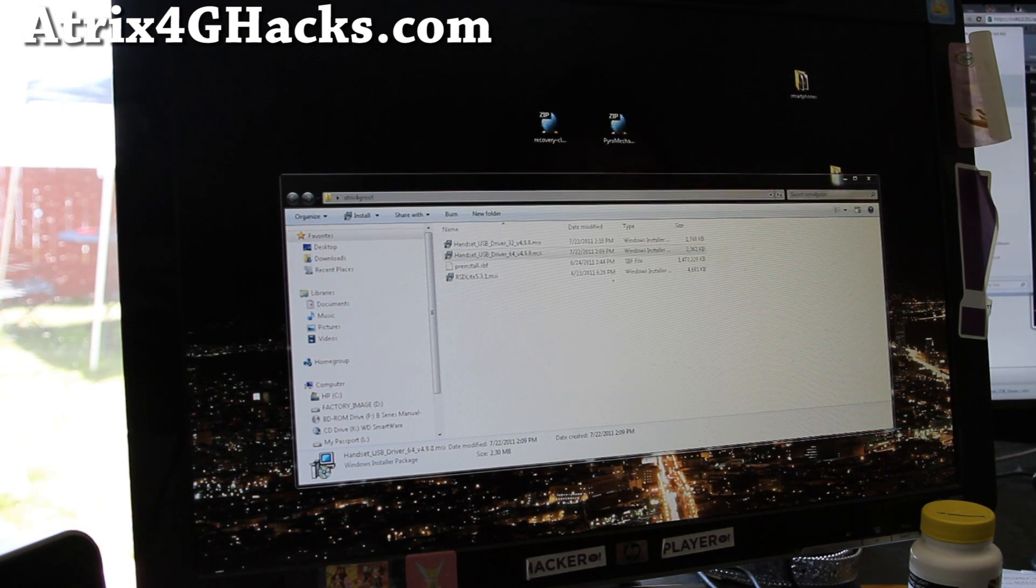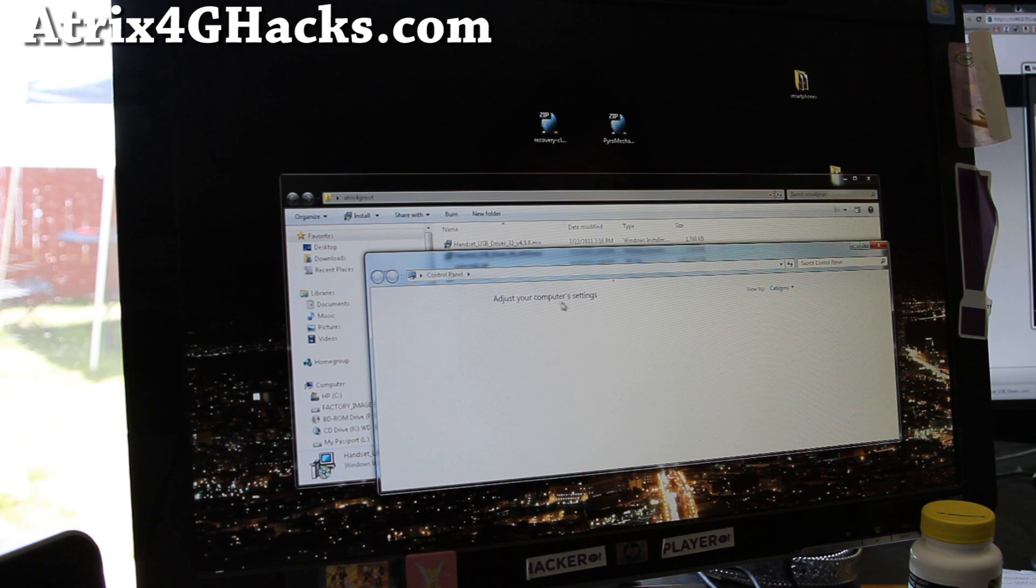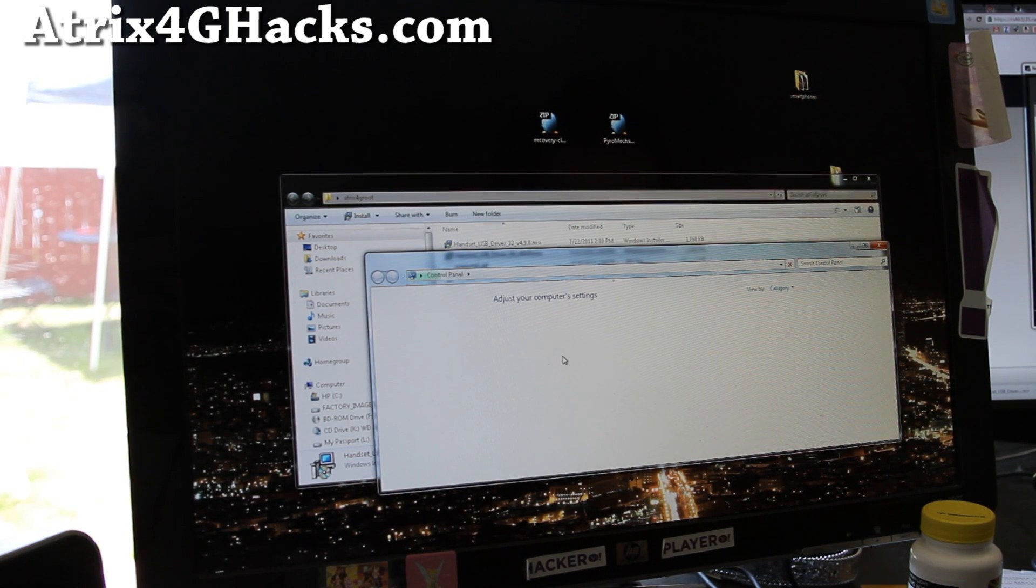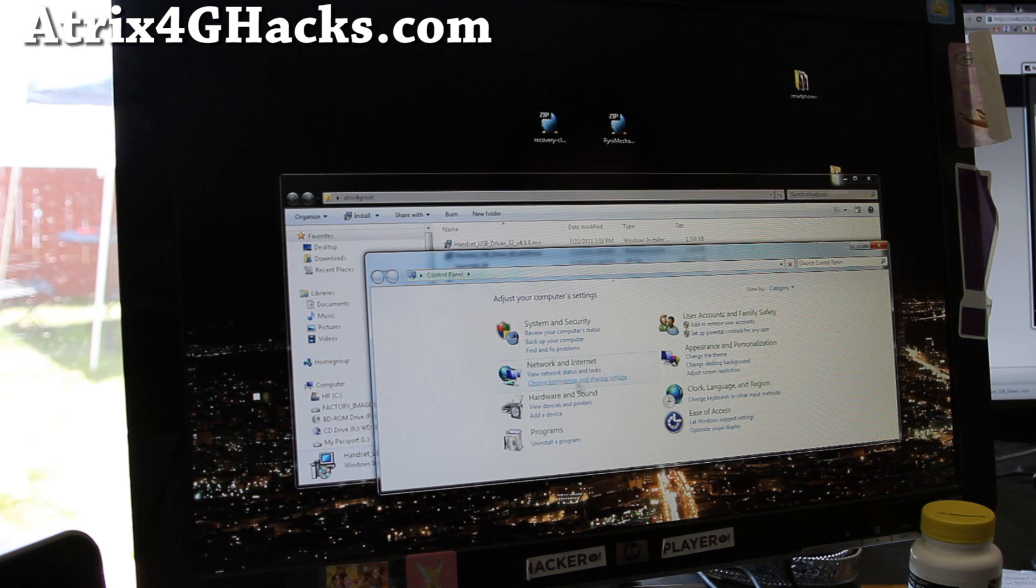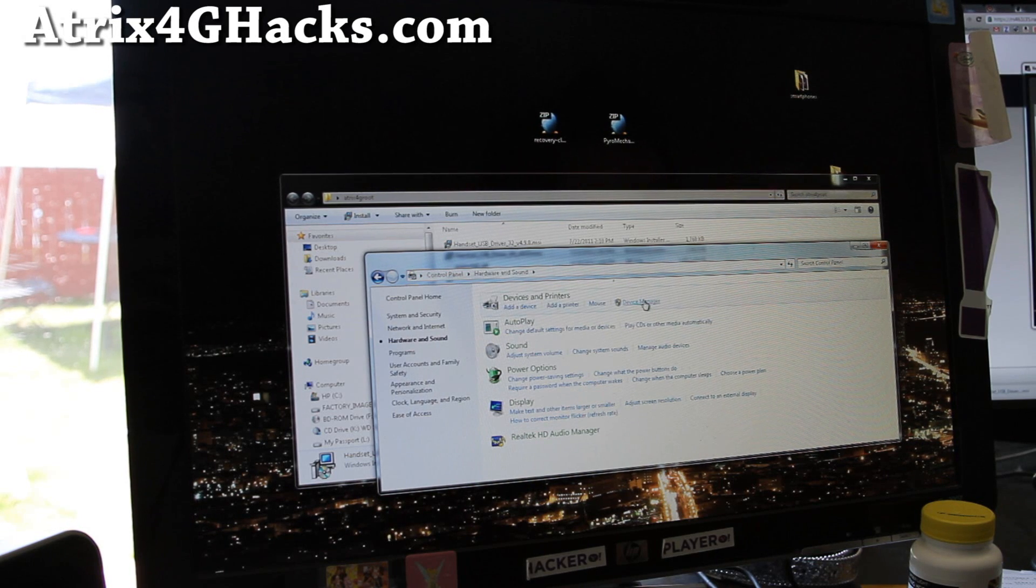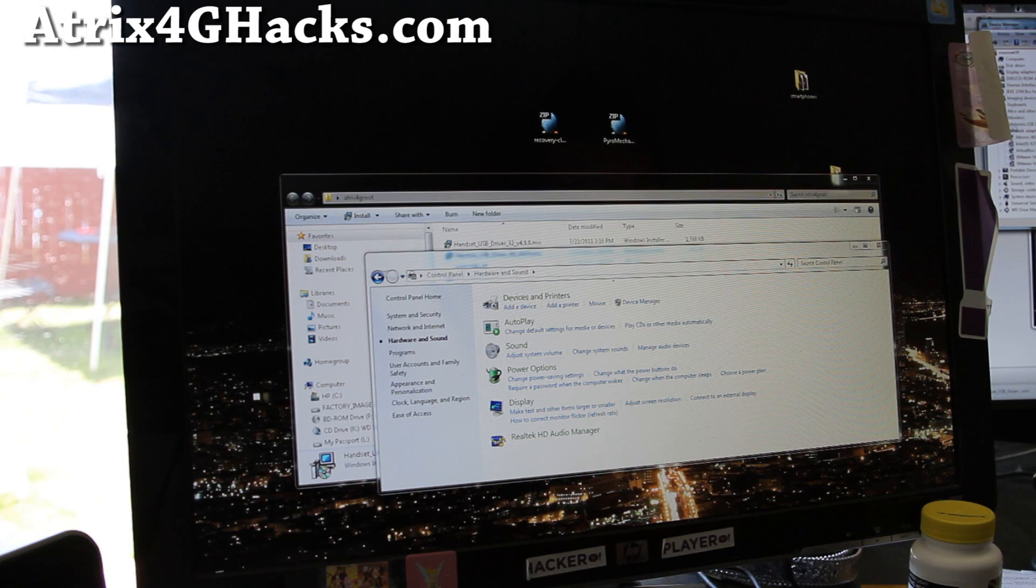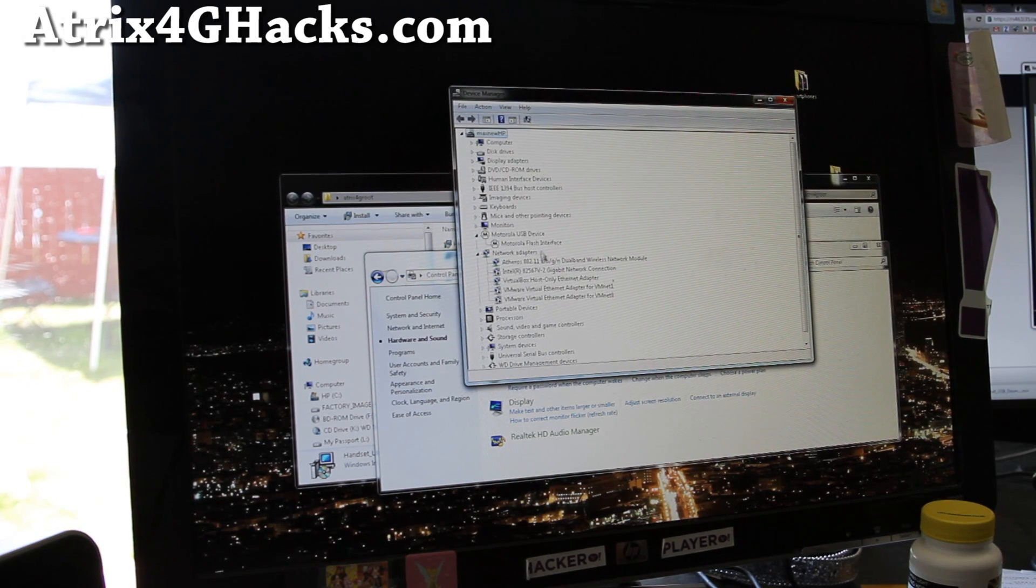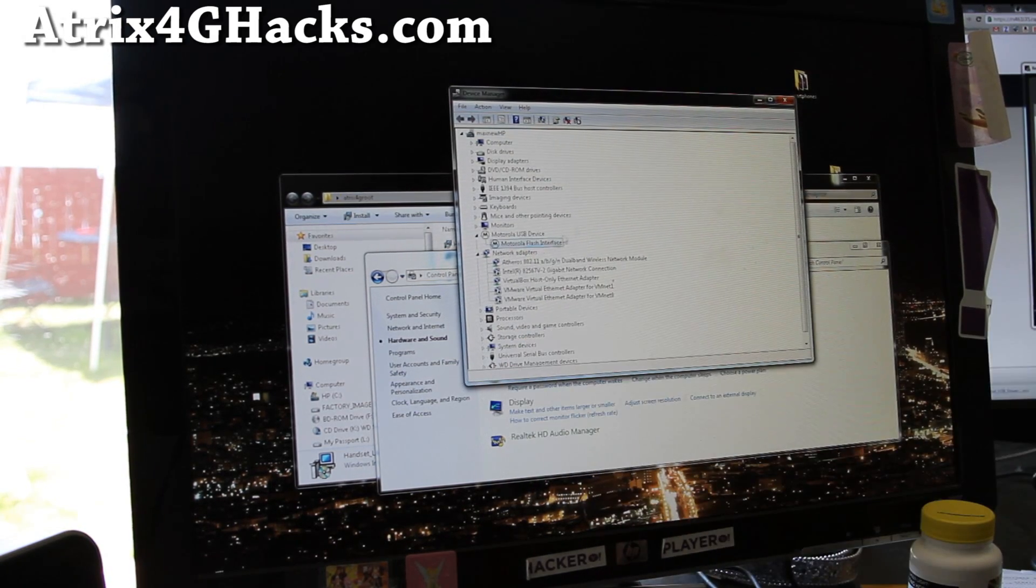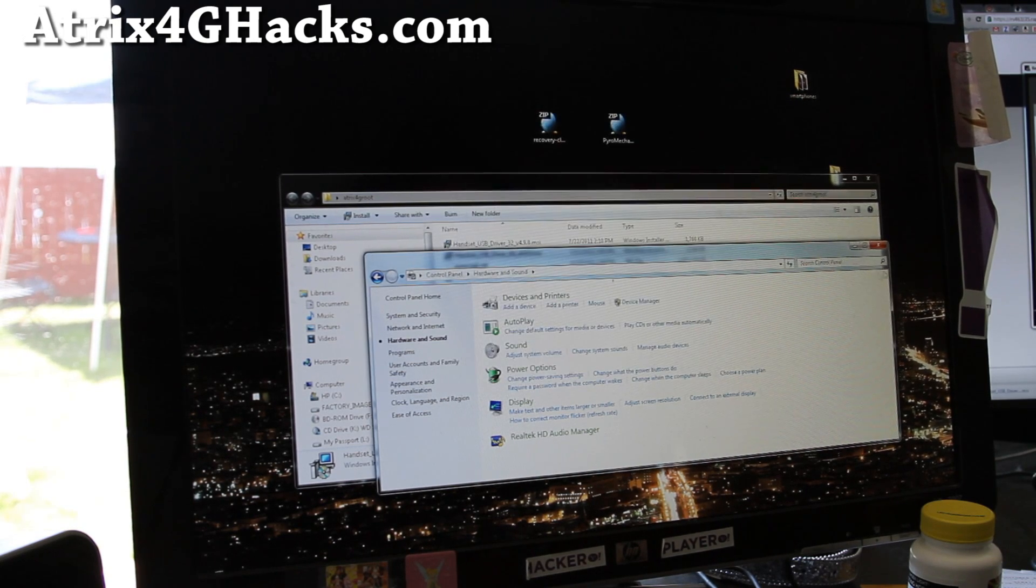And once that's finished, you can go to control panel like I'm doing here and go to hardware and sound, open up device manager. And you should be able to see that Motorola flash interface is there. Once that's done, it's very easy. We're going to go next.